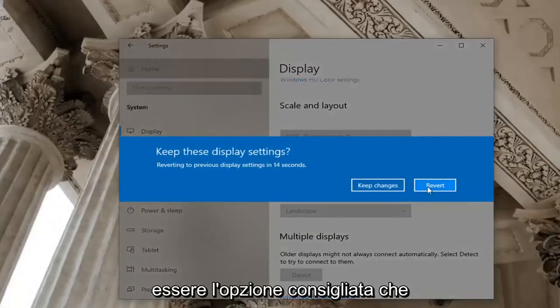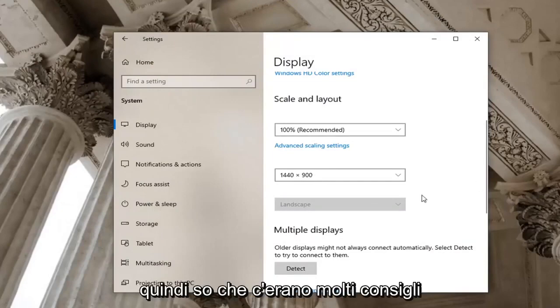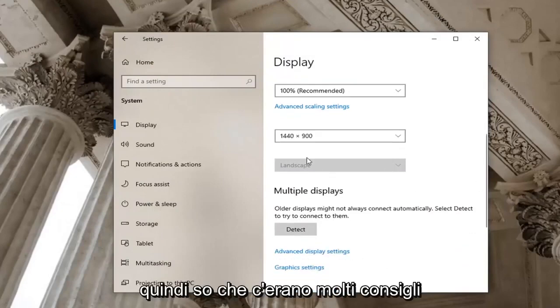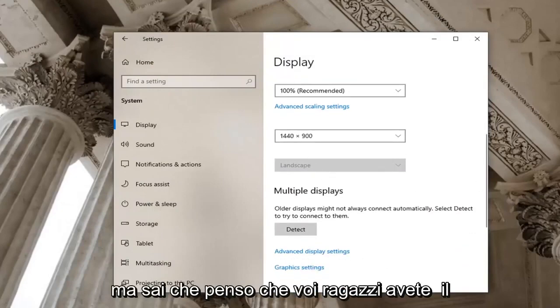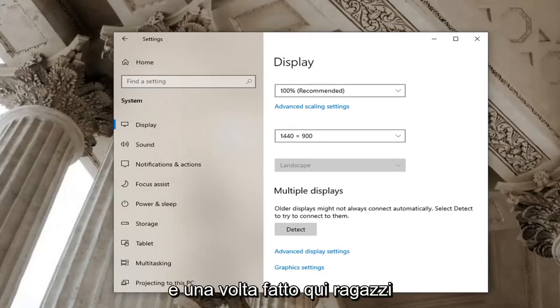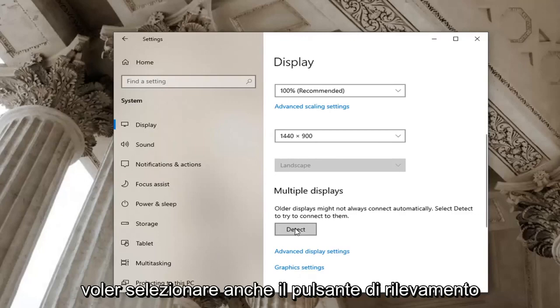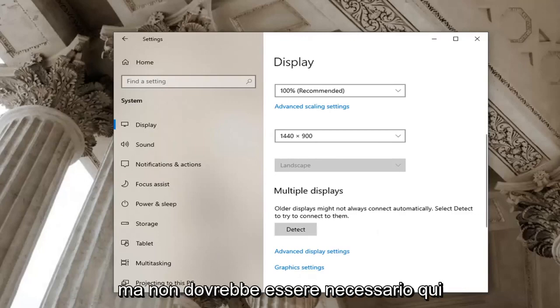But generally speaking recommended should be the recommended option that I would recommend. So I know there was a lot of recommends but I think you guys got the point. And once that is done you should be good. You might want to select the detect button as well but that shouldn't be necessary.